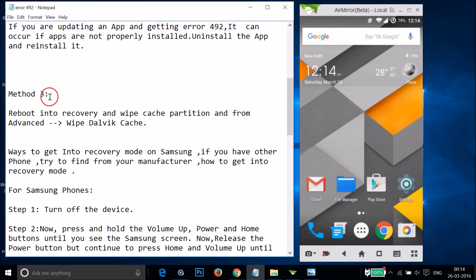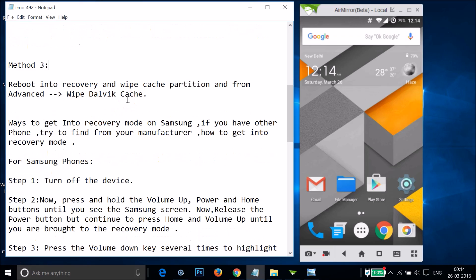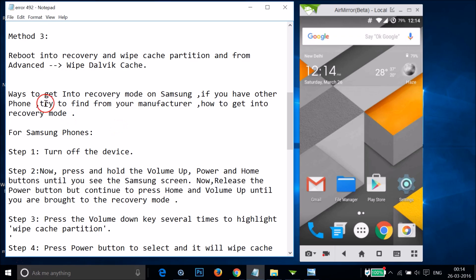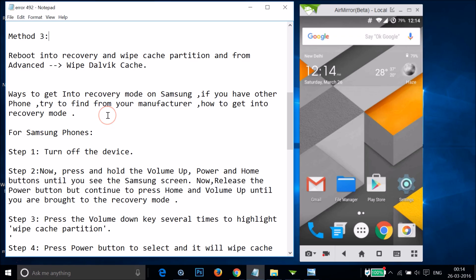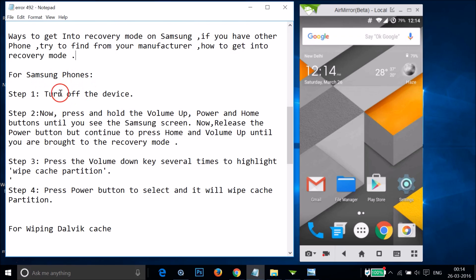If Method 2 doesn't work, try Method 3 — reboot into recovery mode and wipe the cache partition as well as the Dalvik cache. For Samsung devices I'll show you the steps, but if you have another device, check your manufacturer's instructions on how to get into recovery mode.